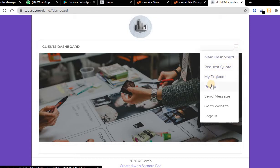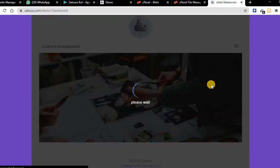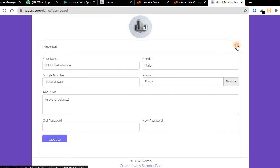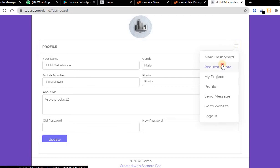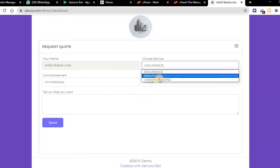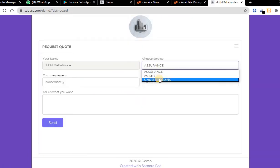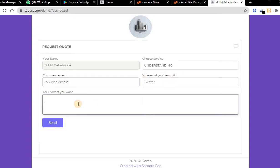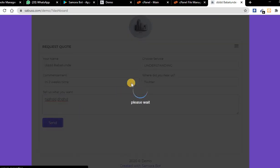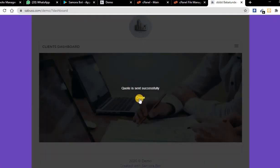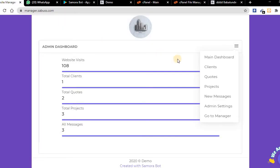Now you can see I can request quotes and check the projects we have started. I can check my profile and update it. Let me request a quote. Maybe I want a particular service immediately and I want you to do it right for me.